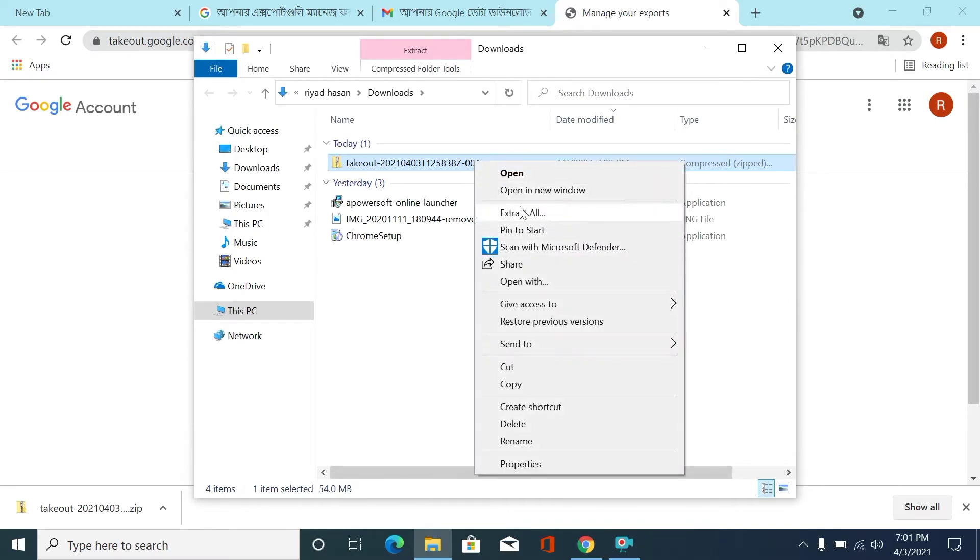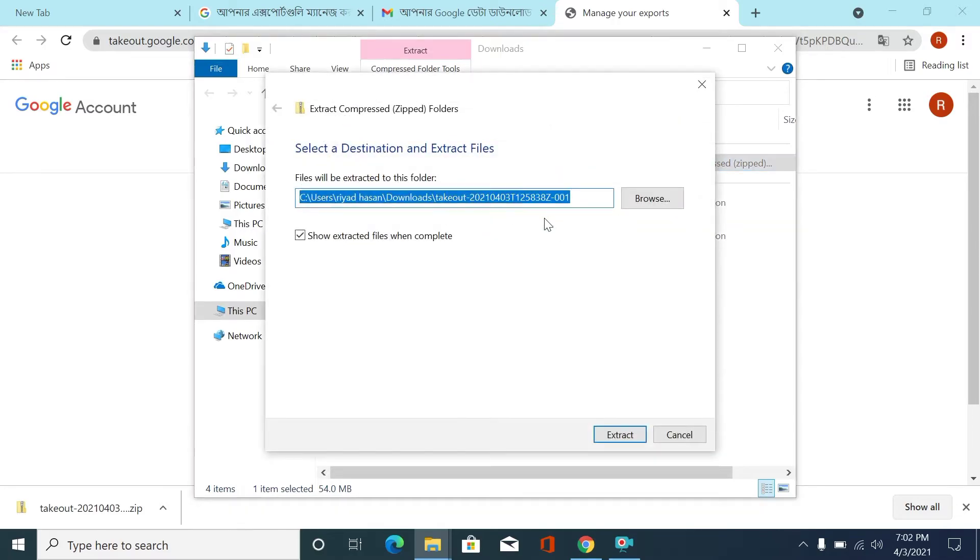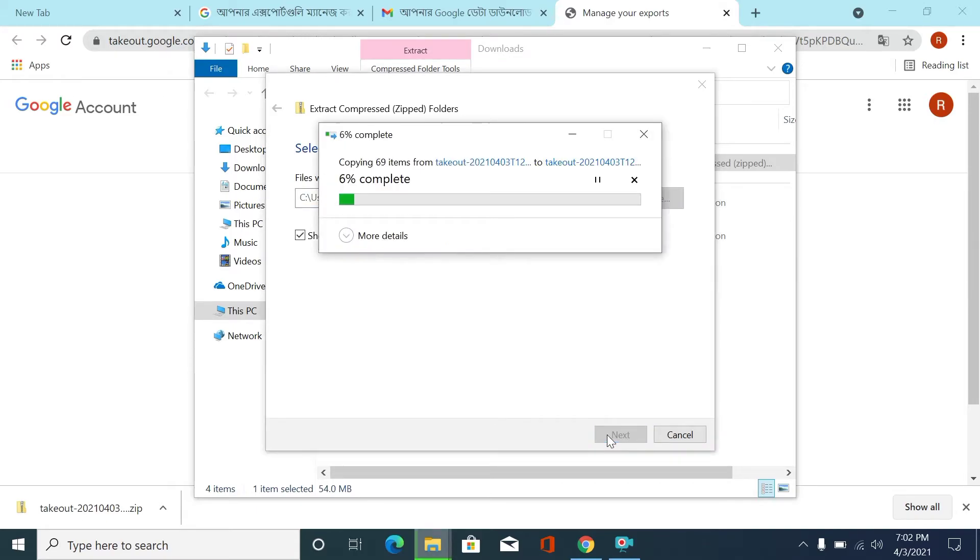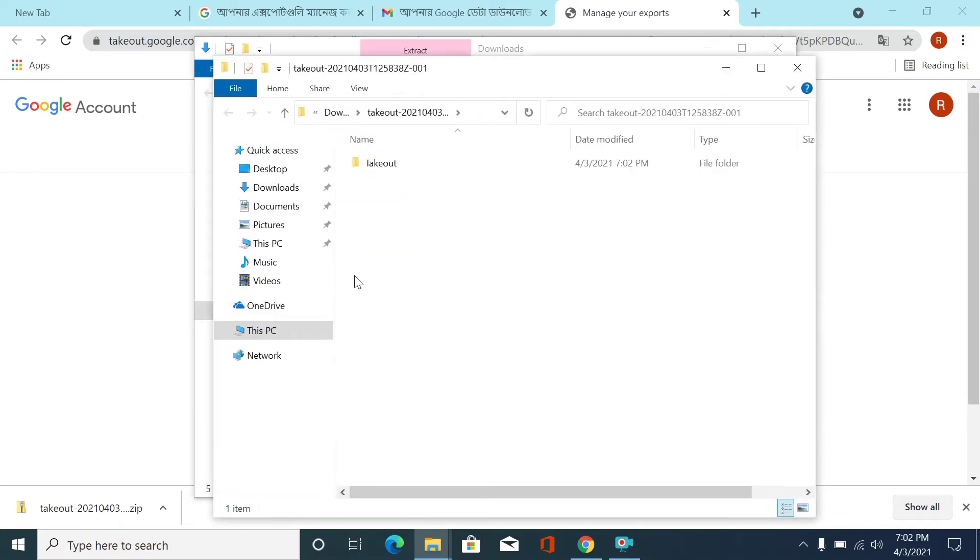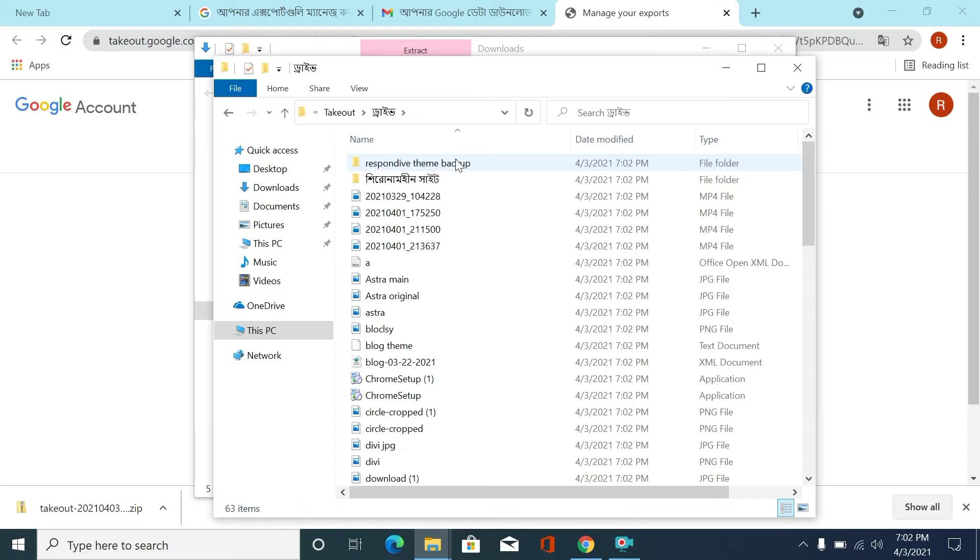Extract all, click start. The file is becoming unzipped, wait. Done. Here you can see our downloaded files. Go to the first file and this is our files that are stored in Google Drive.